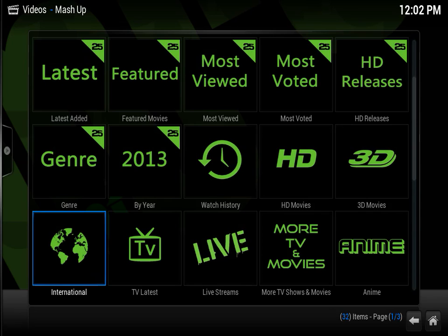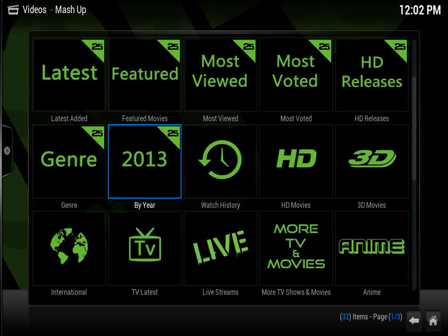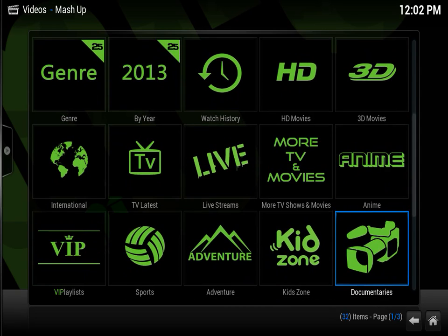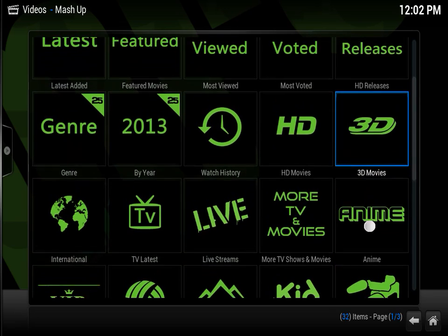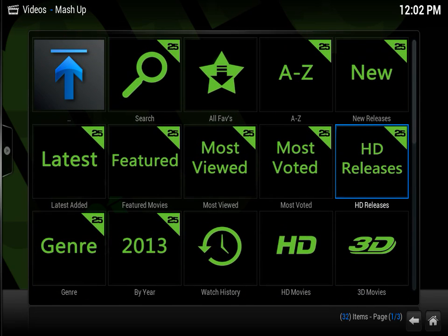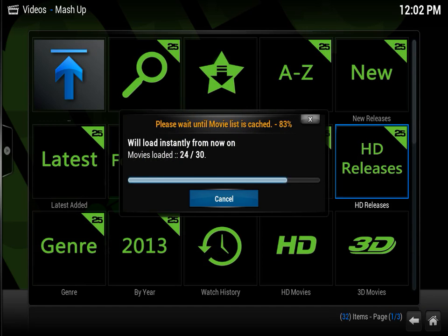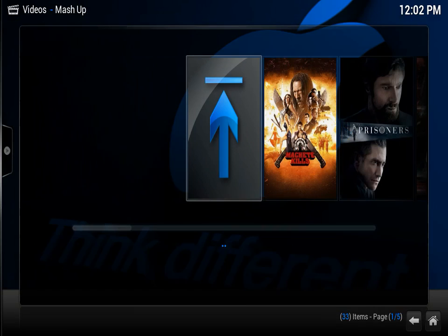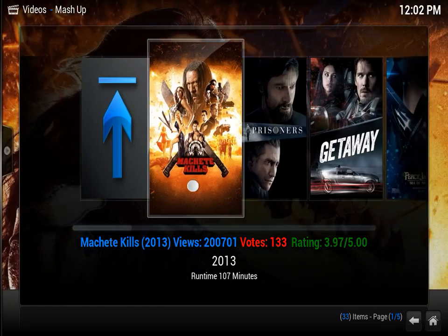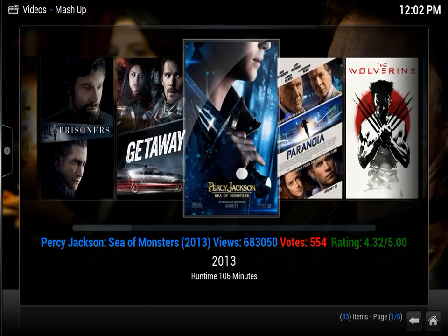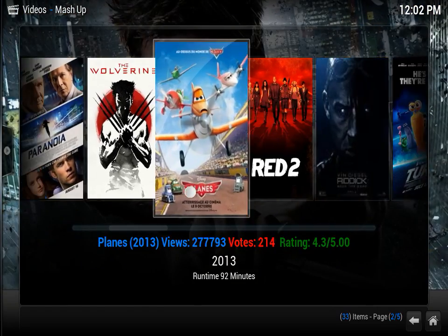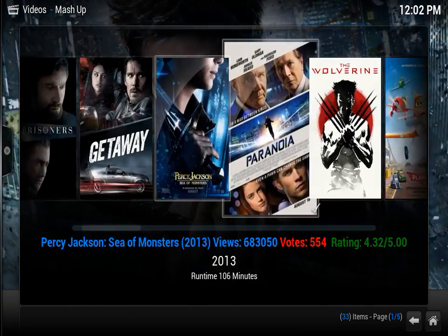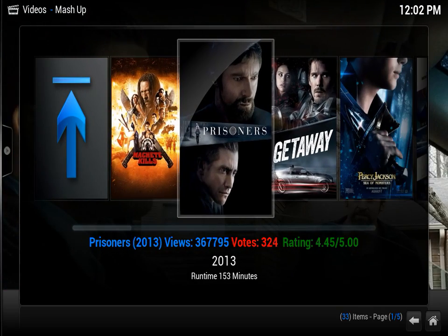So if you only want to watch movies from 2013, bam, there you go. HD movies, bam. And these HD movies are literally HD movies, none of these screeners or anything like that, or at least not that I've seen yet. If you're into anime, here are your anime tabs right here. So let's take a quick look at HD releases. Very neatly organized, as you can see. And these are HD movies, no screeners or anything like that.